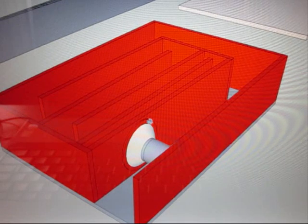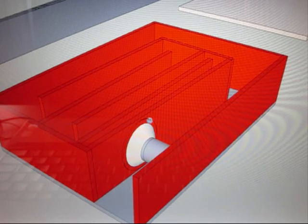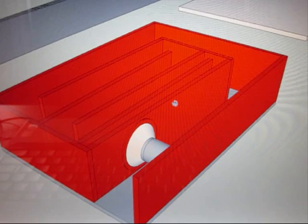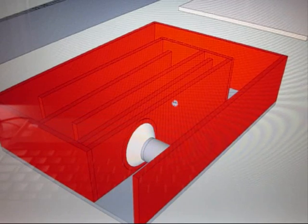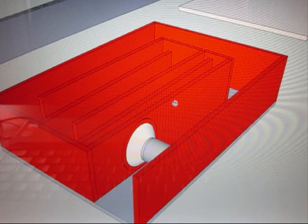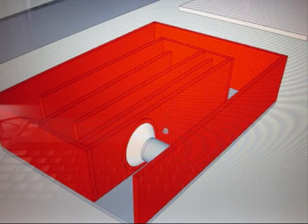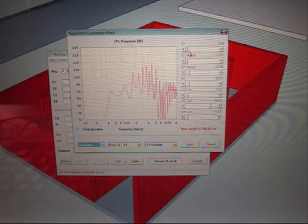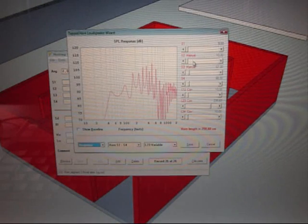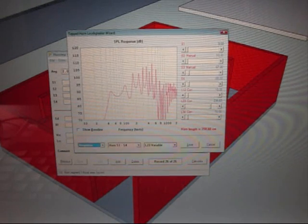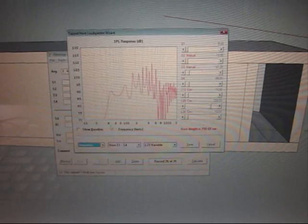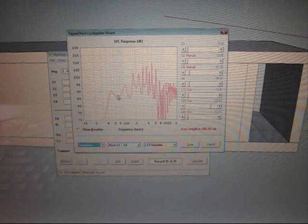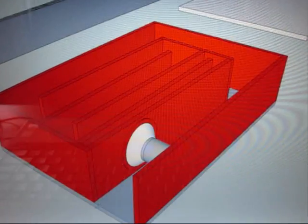So yeah, maybe you guys can give your opinion about this. Does it look good to you? Is the response good enough? I mean it does not look that good, but yeah, it's the best I can get out of this little driver.